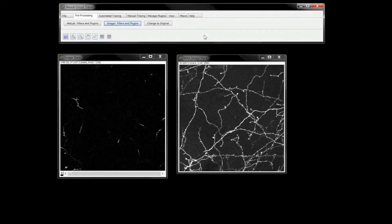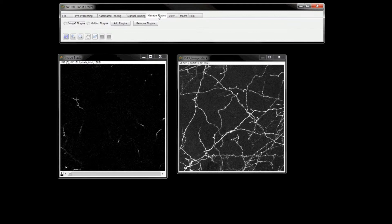Links for details about the pre-processing operations and writing your own MATLAB plugins to add to Neural Circuit Tracer can be found in the video description.